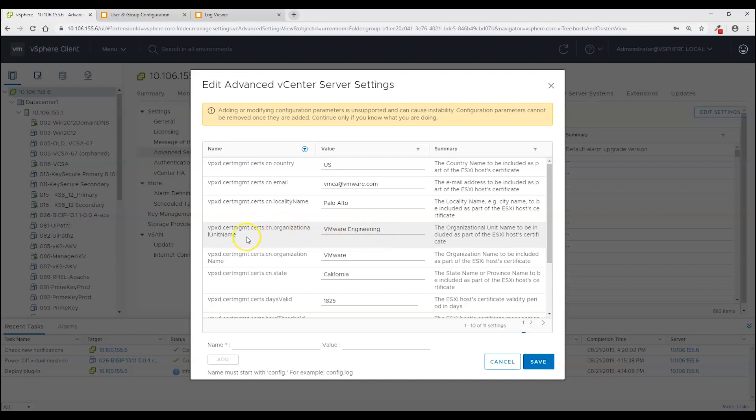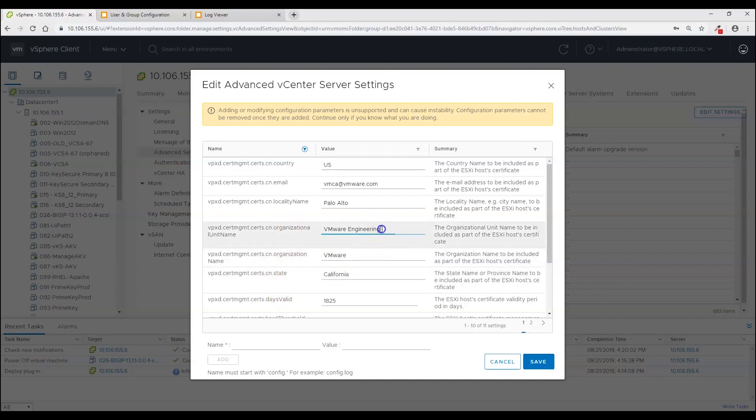And this organizational unit name is the one we want to change. Now you'll notice there is no common name option here. So I just want to point that out right now and I'll explain why that's significant later. I'm going to change this organizational unit to vCenter 06 to match the local user on KeySecure.